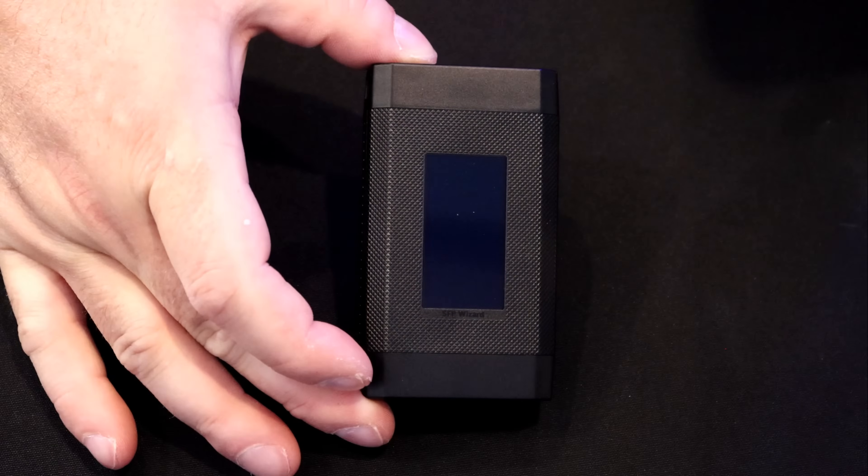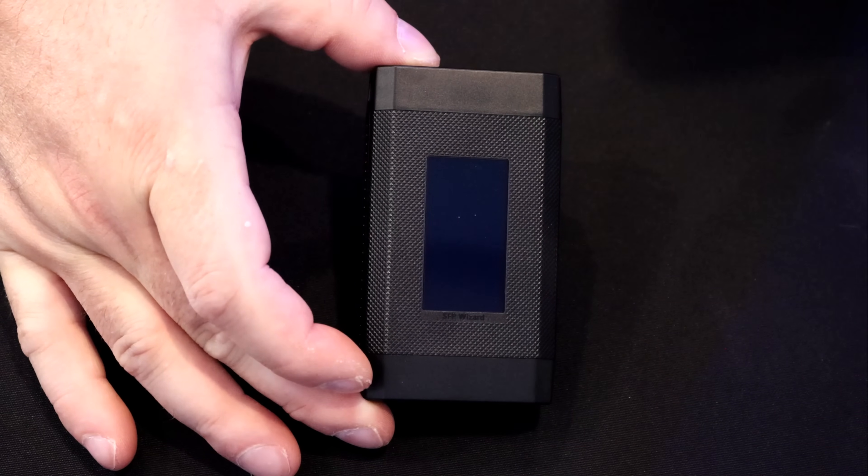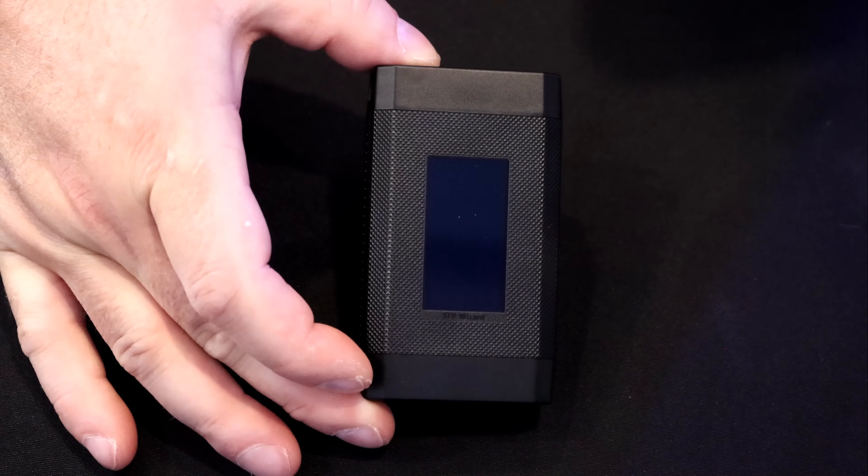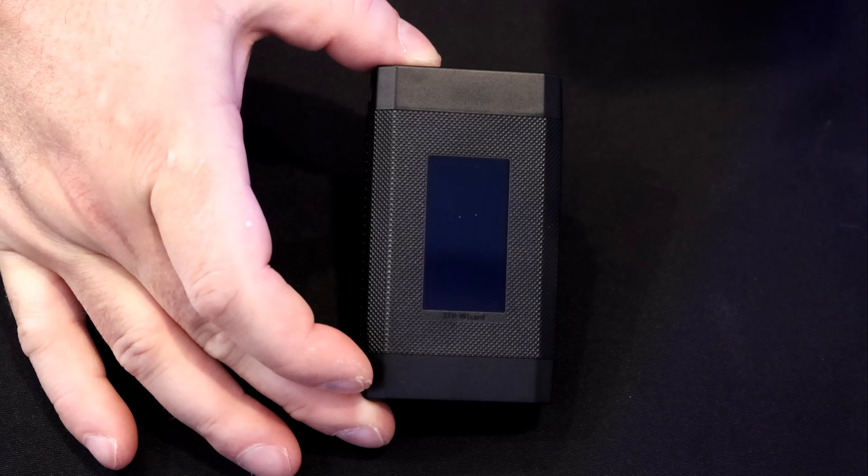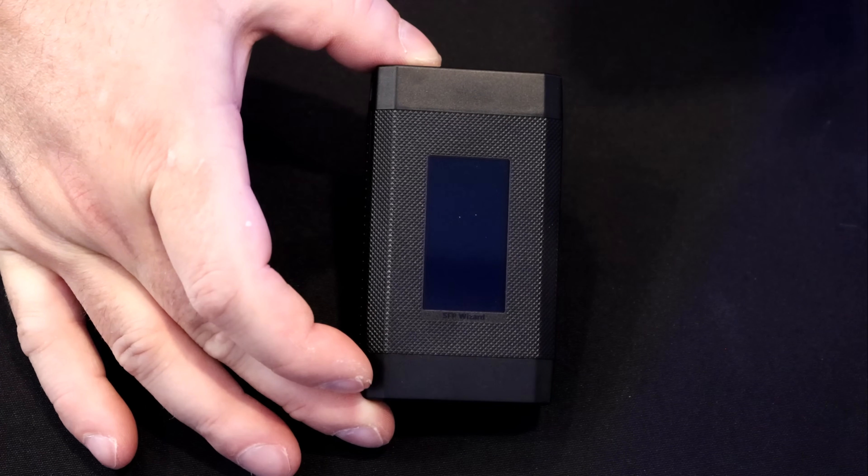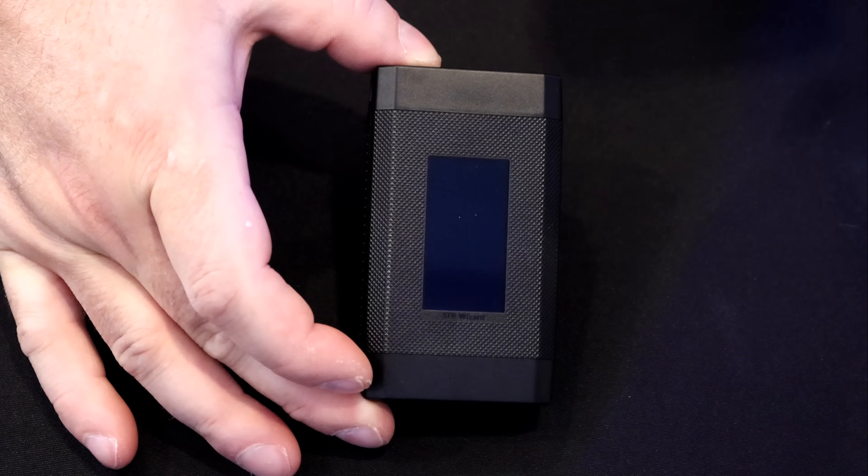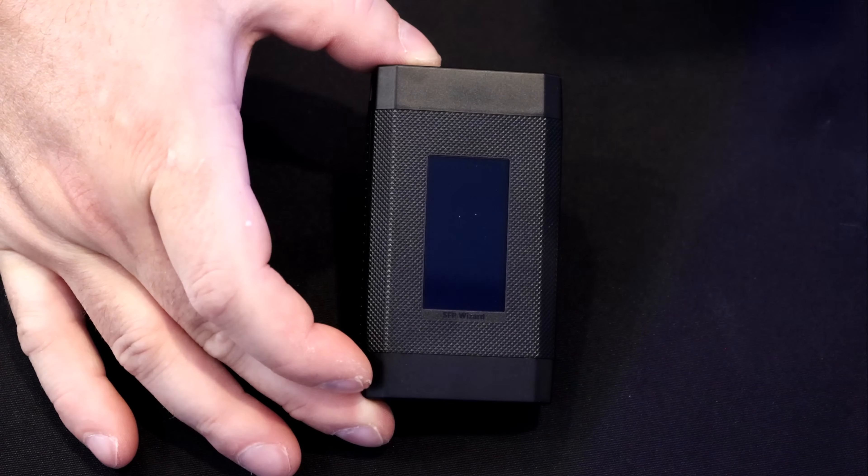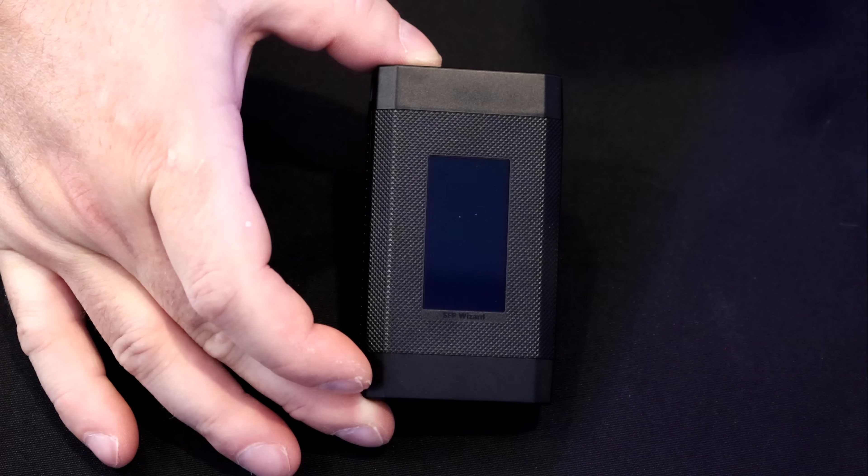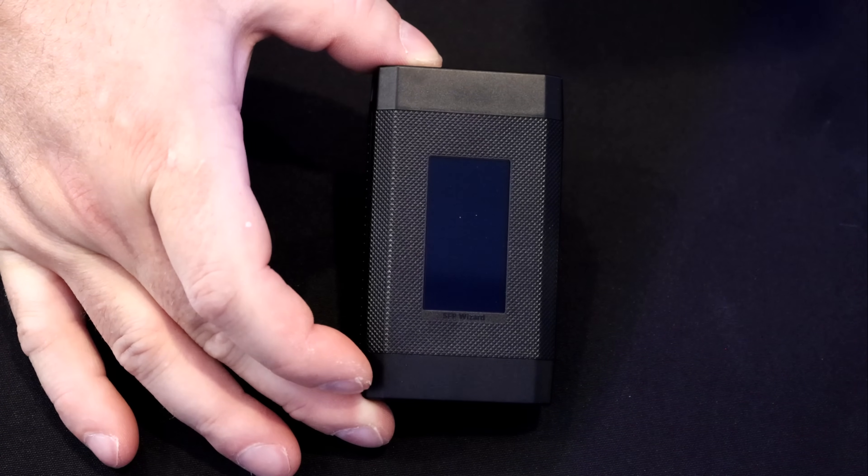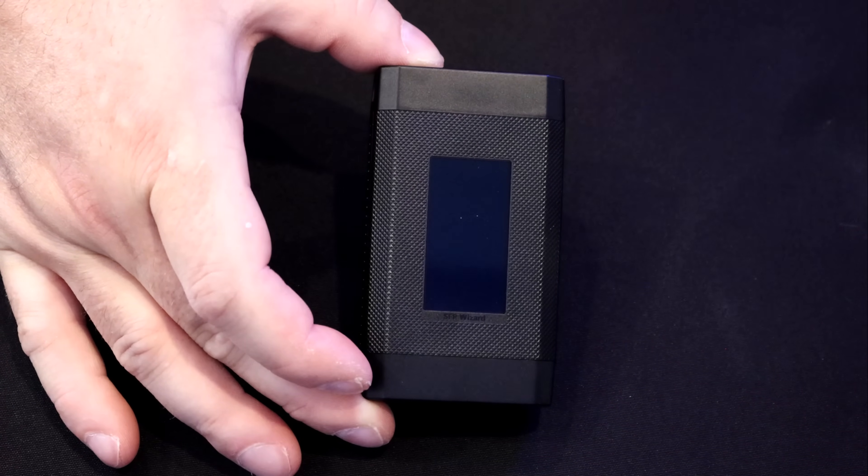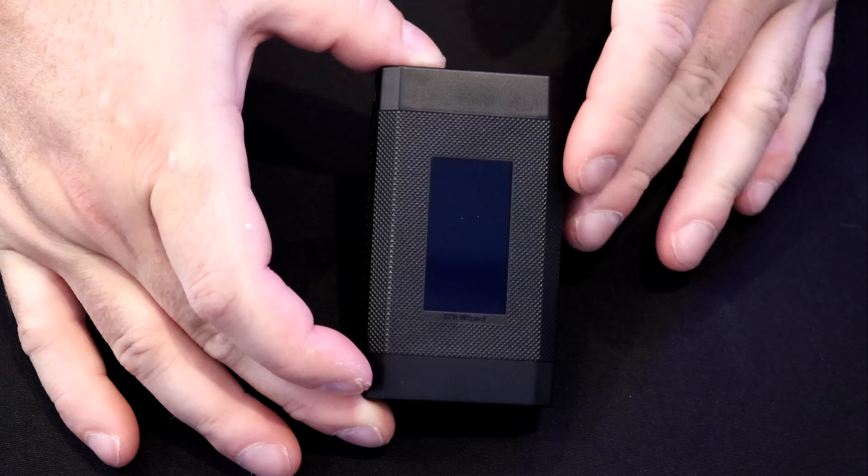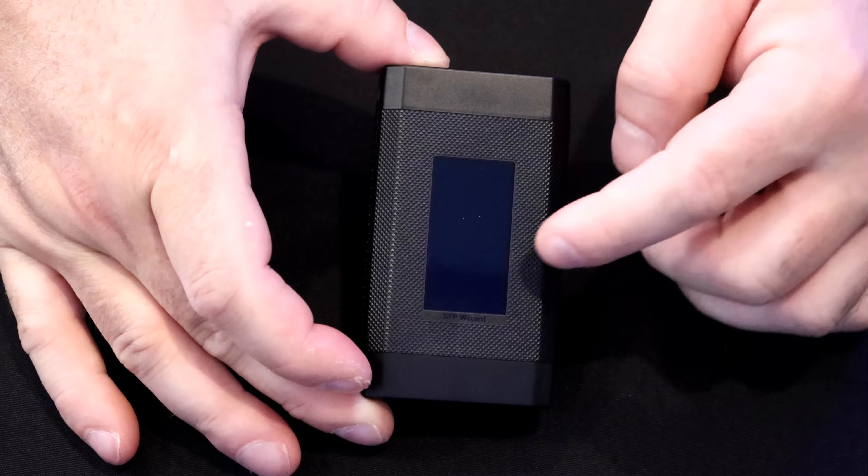And this is the SFP Wizard and what does it do for us? Well, you could instantly reprogram, test, and unlock universal compatibility for every optical module. And it will also give us full diagnostics and OTA updates. This does work with third party SFPs as well.